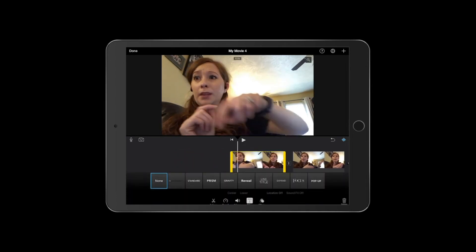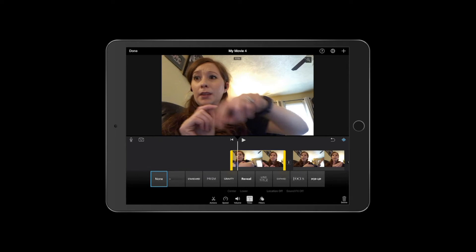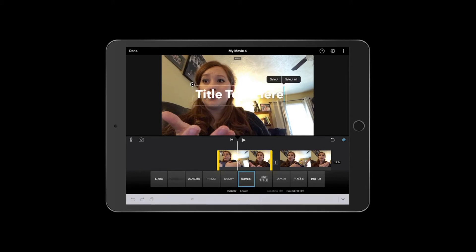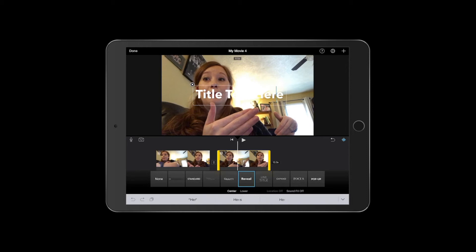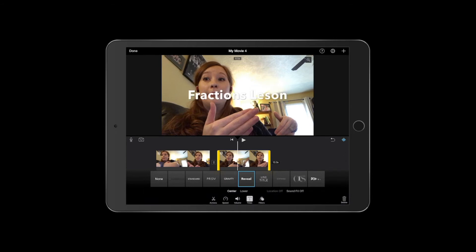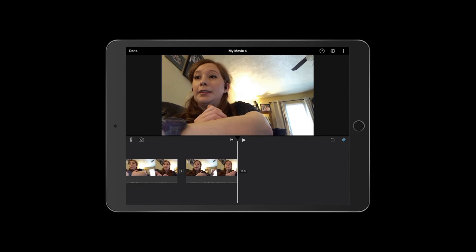You can also add titles. At the beginning, if you want it to say something like 'Fractions Lesson,' you can select one of the title options. The only downside with editing on your iPad is that it doesn't give you different options — you can't change the color, you can't change the size, you kind of have to deal with what you get. Double-click up where it says 'Title Text Here,' delete it, and type in what you want — something like 'Fractions Lesson.'